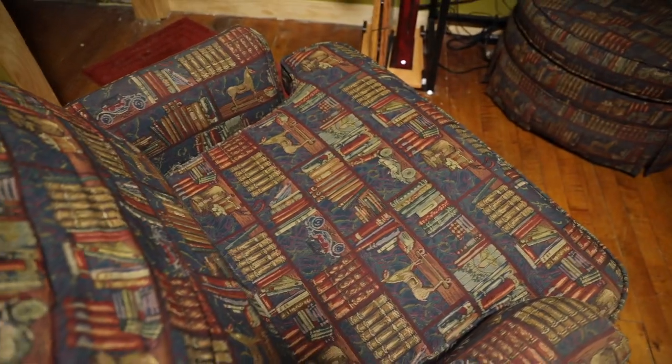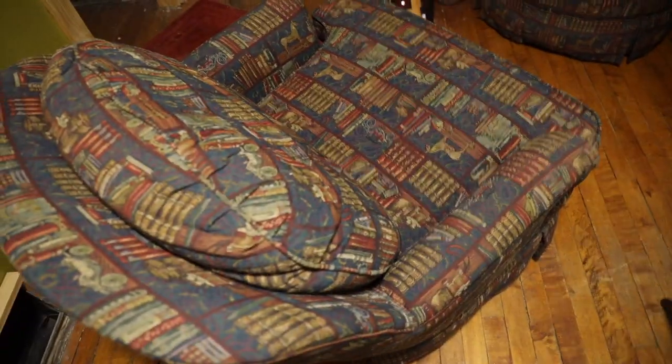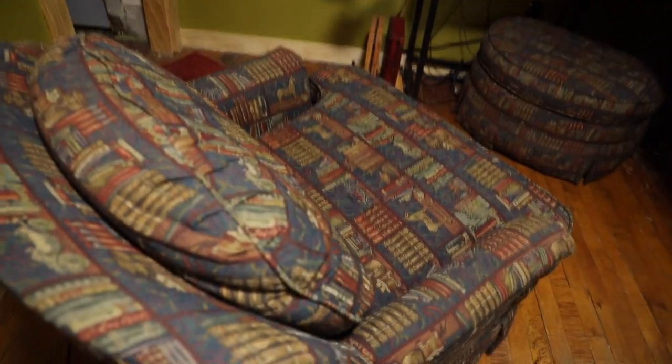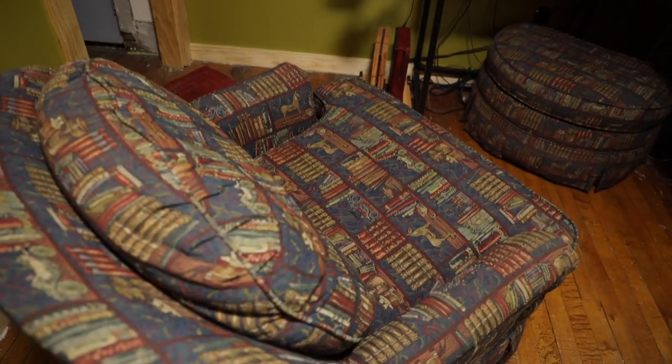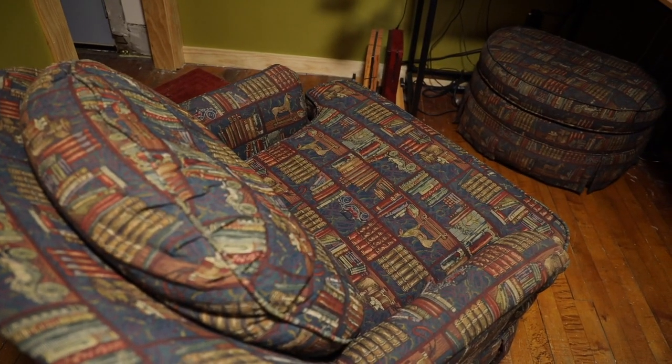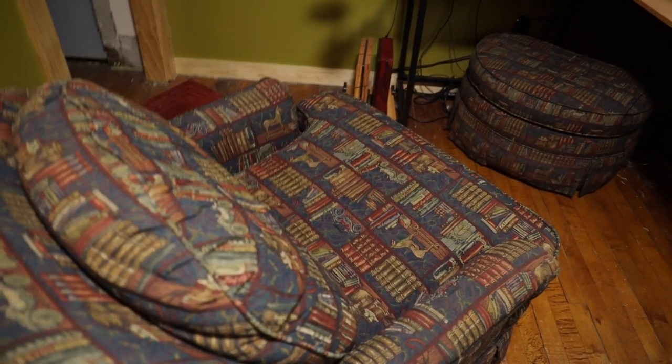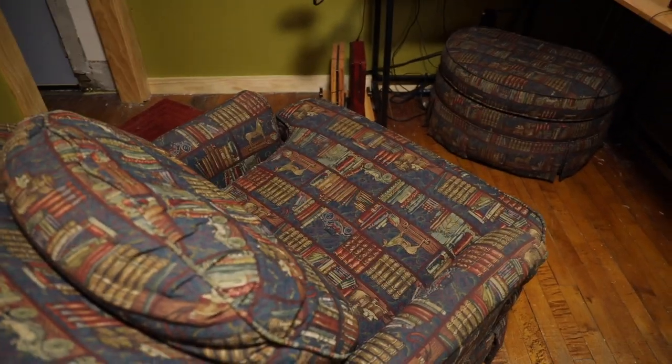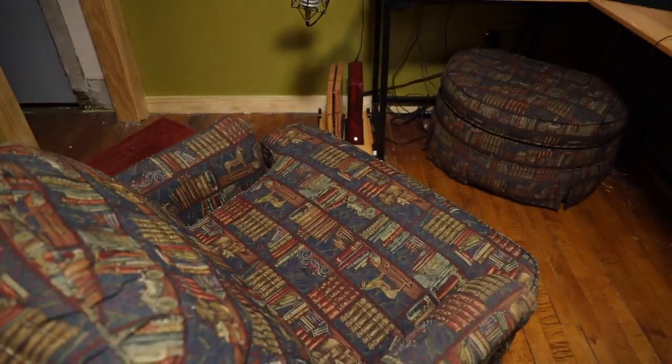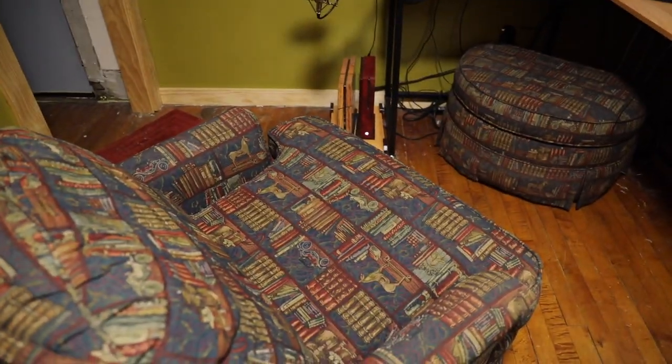This is the comfiest chair ever. It matches the ottoman, of course, which is great. Look how comfy. You can see in this video how freaking comfy this chair is. Like, I've fallen asleep in this chair. It's so freaking comfy.